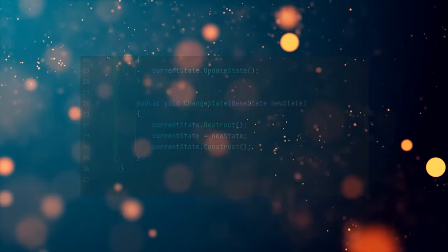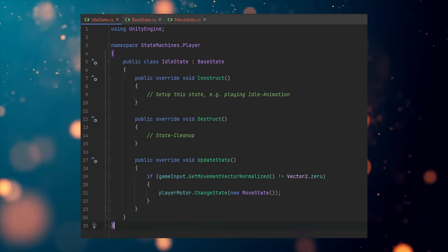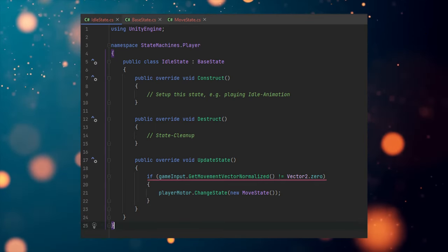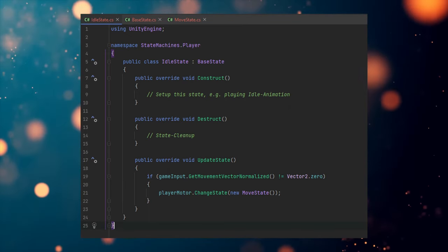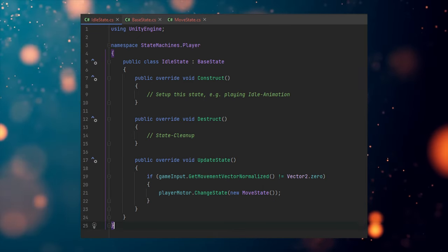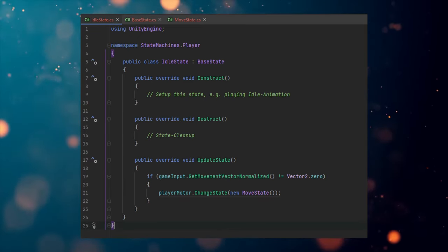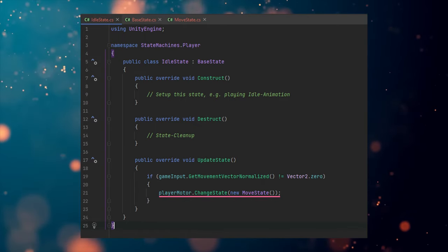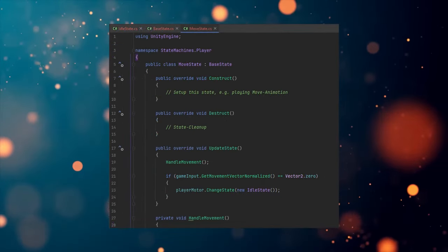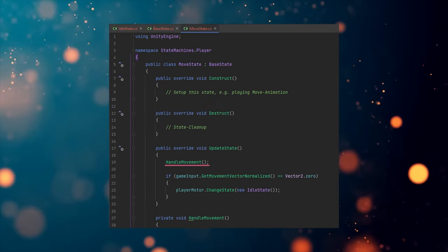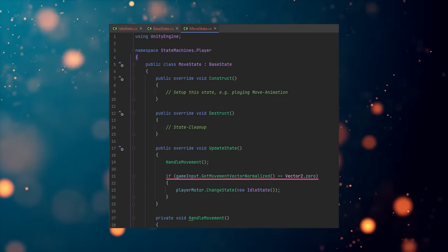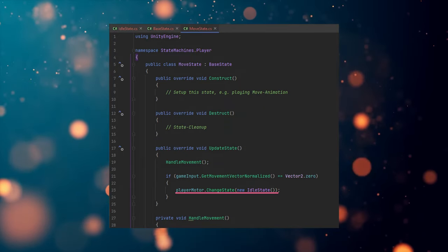To show a little example, I have two states implemented: PlayerIdle and PlayerMove. PlayerIdle is my default state, and inside its UpdateState method we check if there is any valid input to make the character move. If we don't get any input, we stay in the state and nothing really happens. But if we get input that should make the player move, we instruct the PlayerMotor to change to the PlayerMove state, and this PlayerMove state handles the movement code. Same thing in this state — as long as we are getting valid input we stay in it, but if we stop providing input, we instruct the PlayerMotor to change back to PlayerIdle.